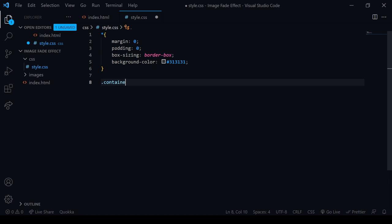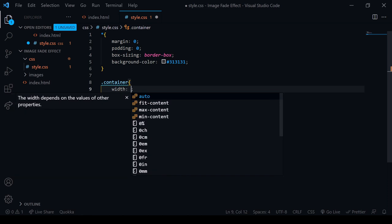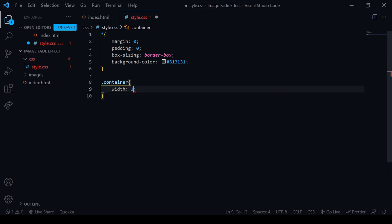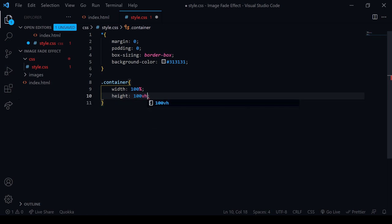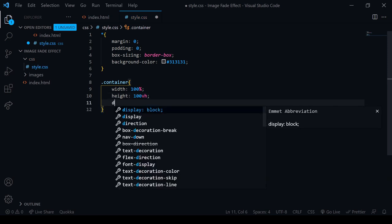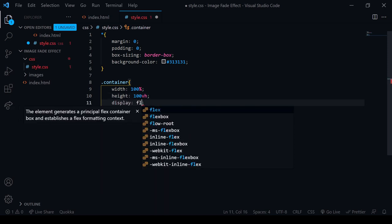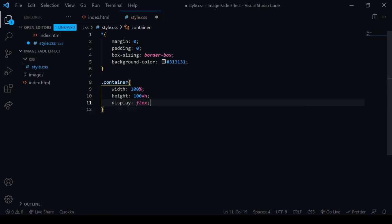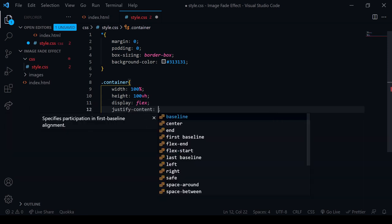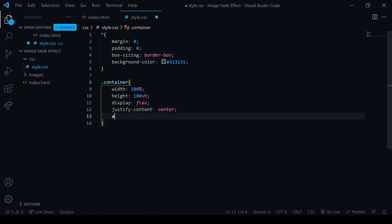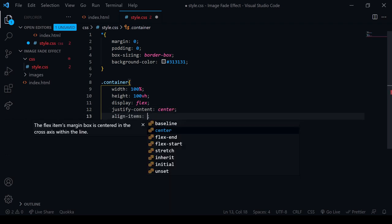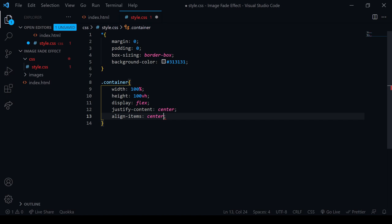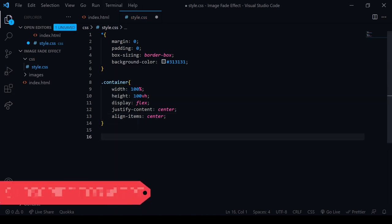After that, we will take the container. We will give the container width 100%, the height is going to be 100vh. After that, the display is going to be flex, and justify-content is going to be center, and align-items is going to be center. So this is our container settings and styling.